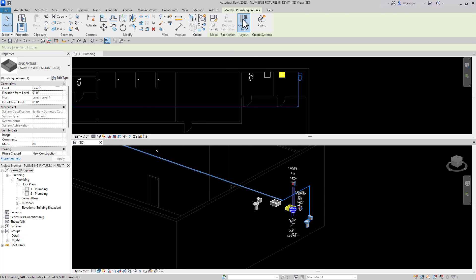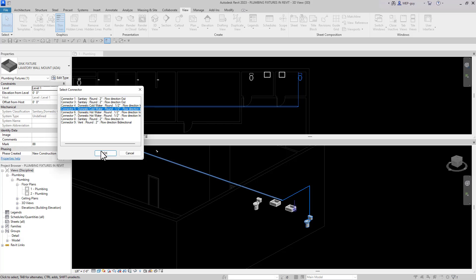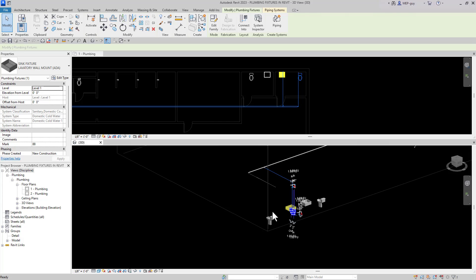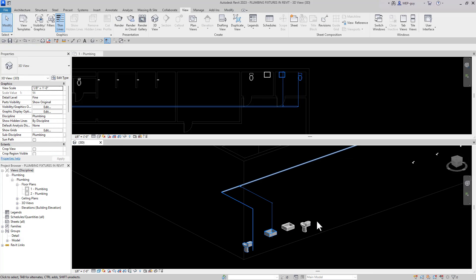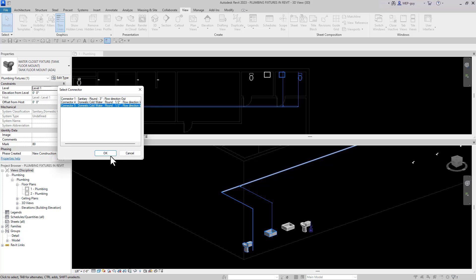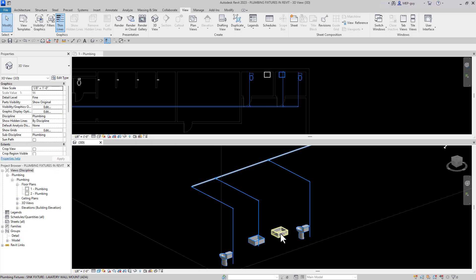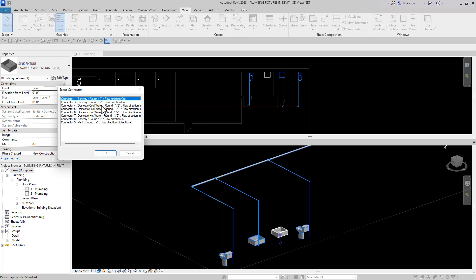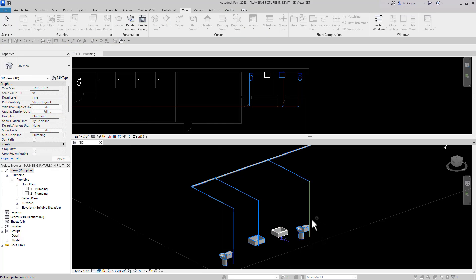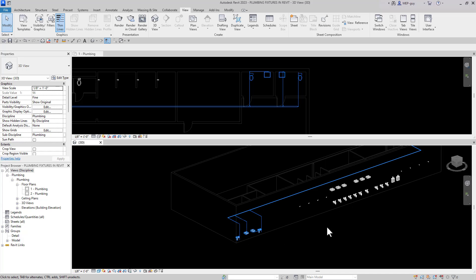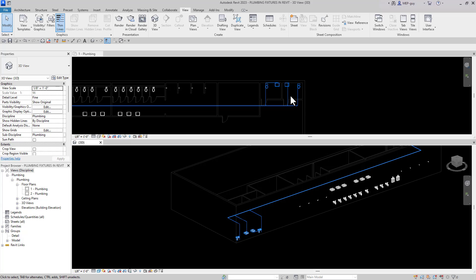I'll do it again — Connect Into, select the right connector, and select the main. You can see I'm making that connection very fast and efficiently. We can do it again with Connect Into, and this time from a 3D view. I want to connect the piping to this lavatory over here, so I'll use Connect Into, select the right connector, and click on this right here. All those connections were made in a 3D view and everything looks nice from the floor plan as well.